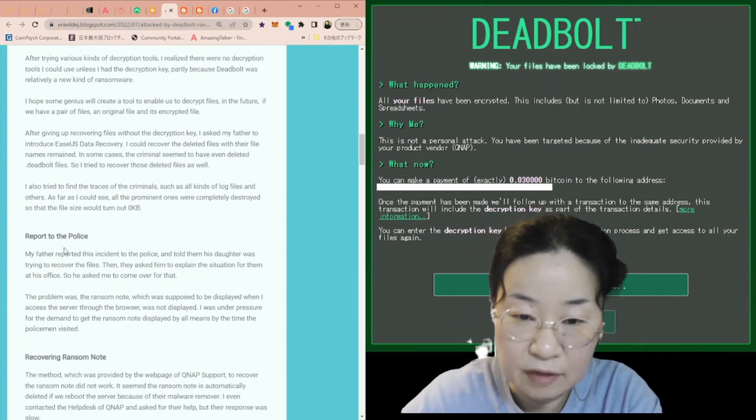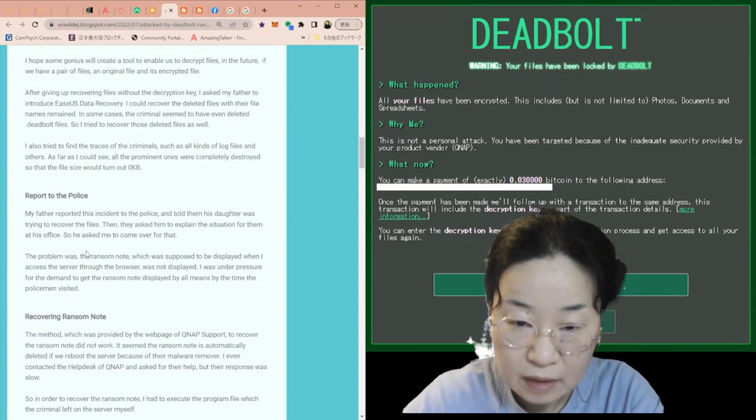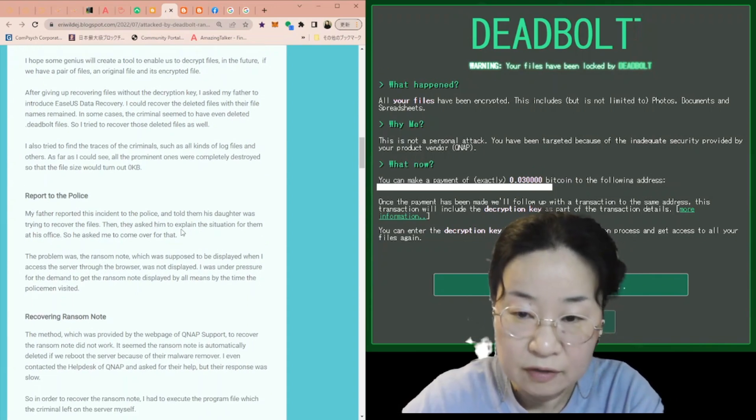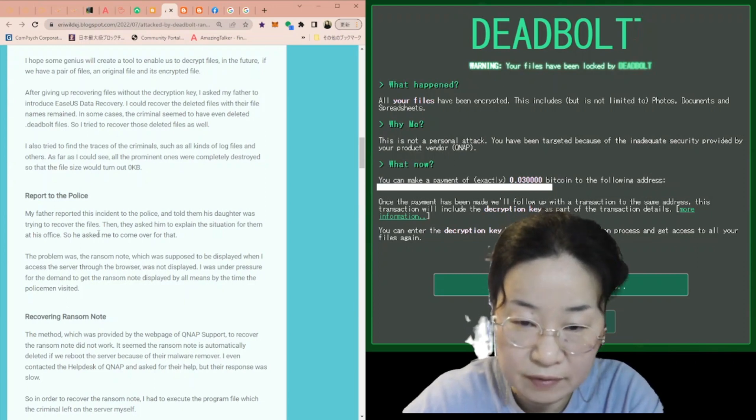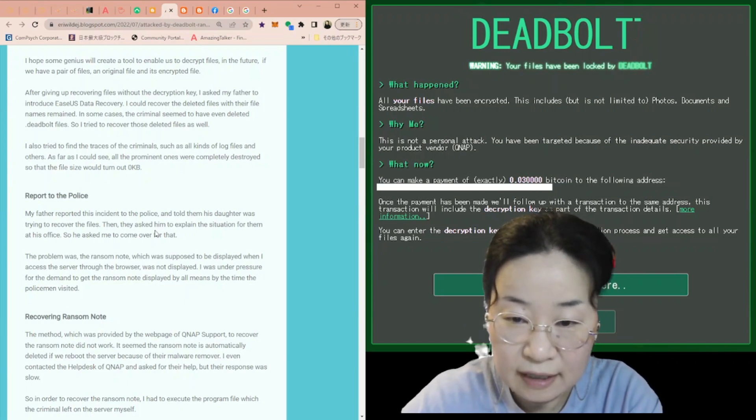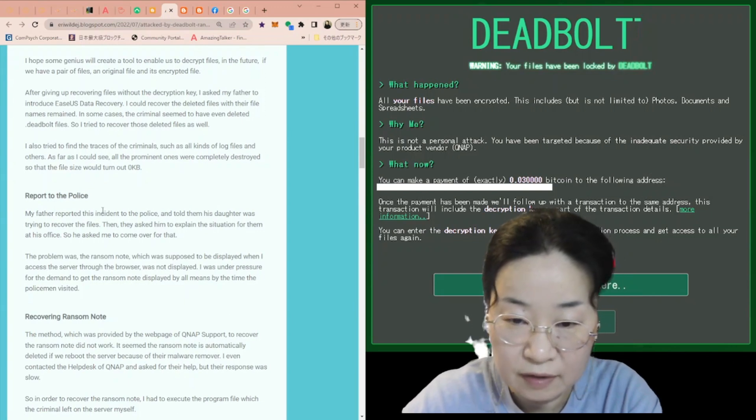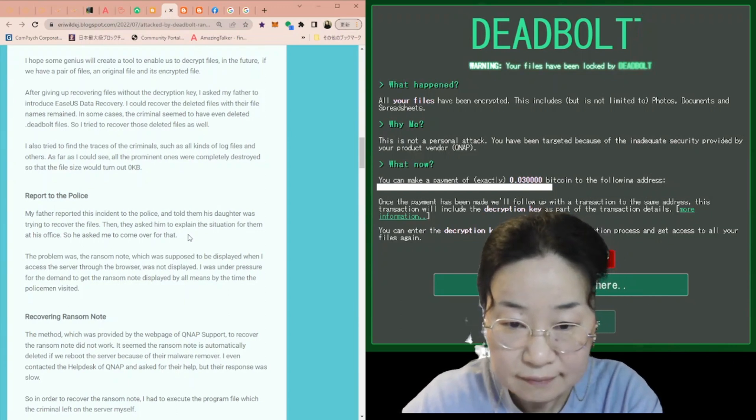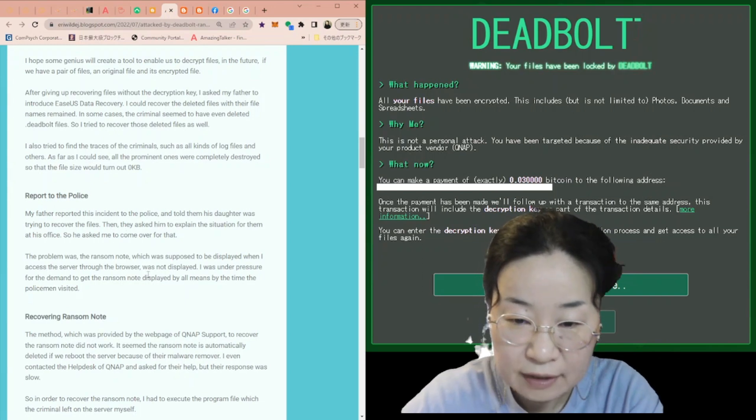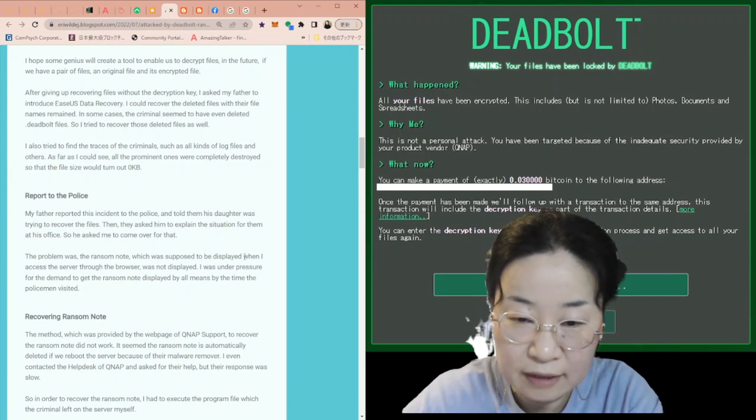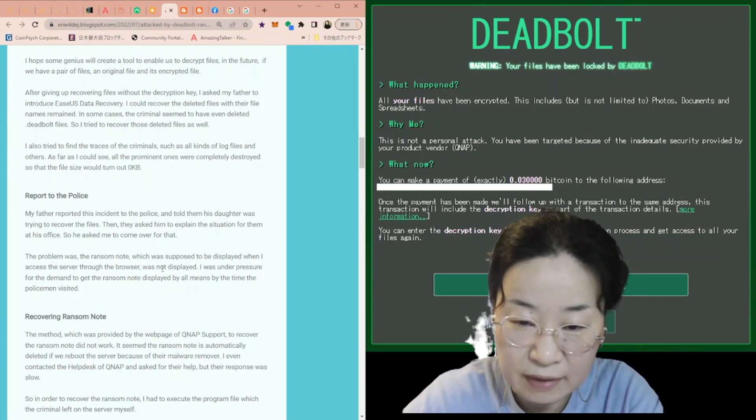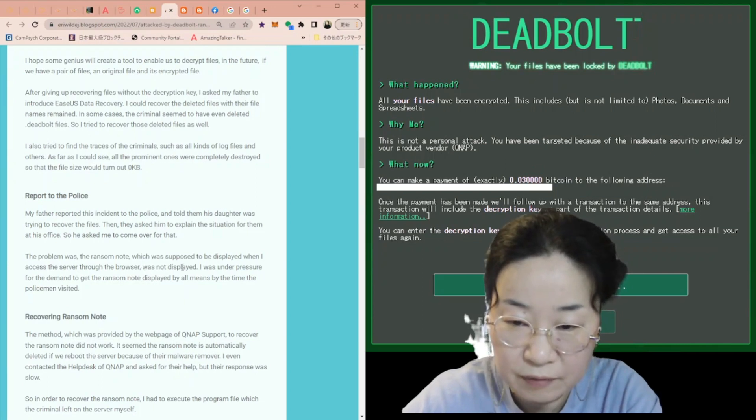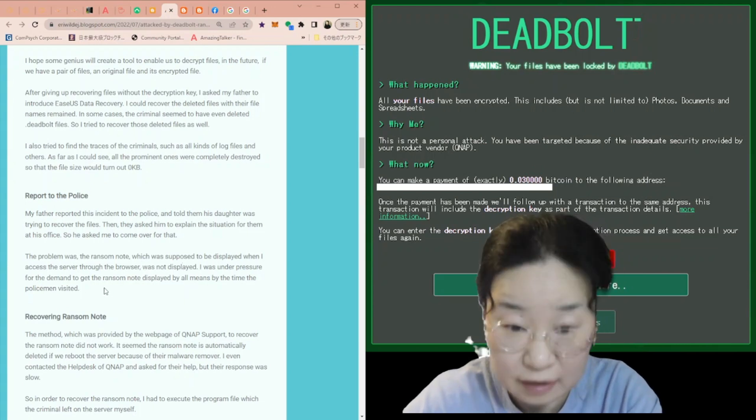The next section is report to the police. My father reported this incident to the police and told them his daughter was trying to recover the files. Then, they asked him to explain the situation for them at his office, so he asked me to come over for that. The problem was, the ransom note, which is supposed to be displayed when I access the server through the browser, was not displayed. I was under pressure for the demand to get the ransom note displayed, by all means, by the time the policemen visited.